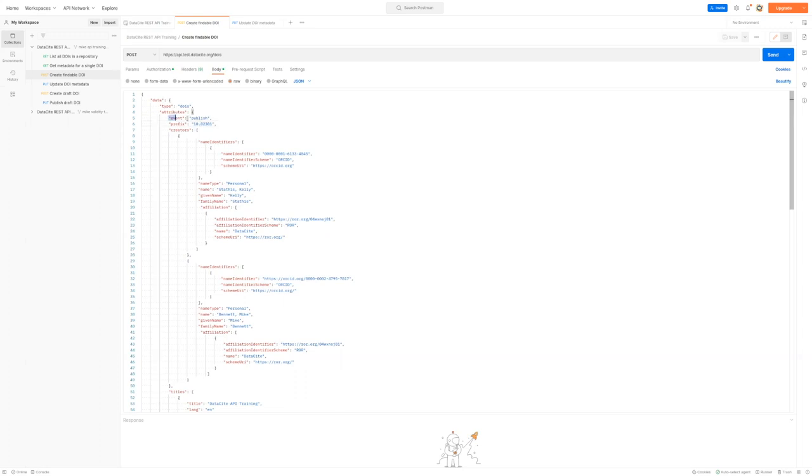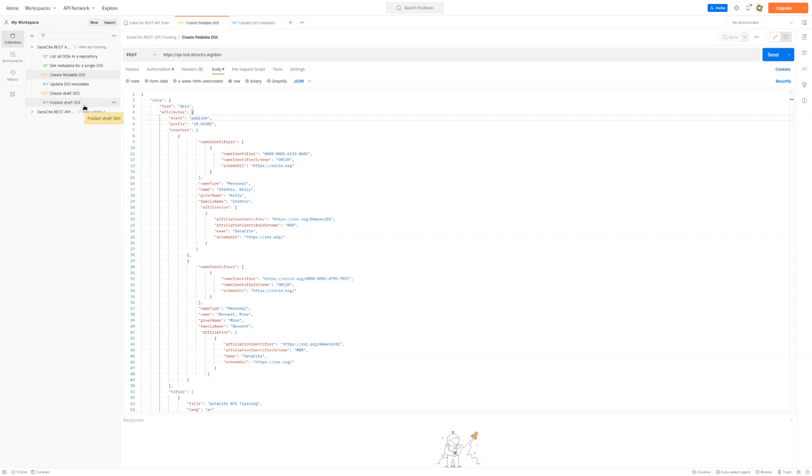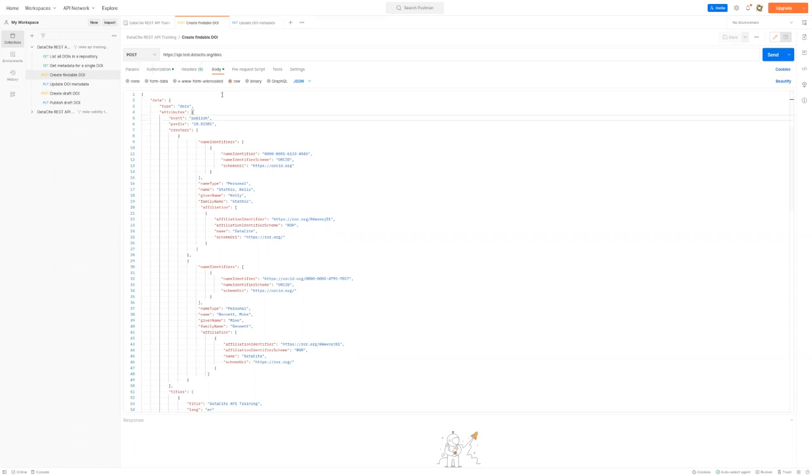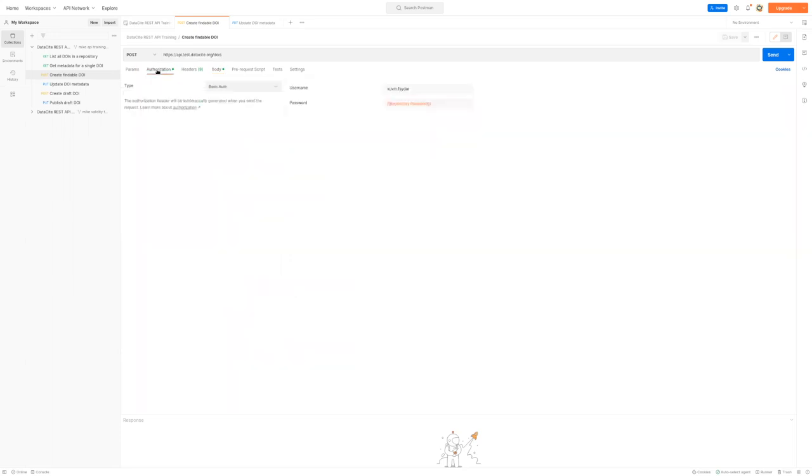The other thing to notice here is that the event is publish. As mentioned, this will create the DOI in findable state, but you can create it in draft first and then send an update to make it findable later. If you wish to look at that, you can look at these create draft DOI and publish draft DOI queries in the collection, which will show you how to do this. The URL we're sending to is just the DOI endpoint. Because we have a REST API, we are sending an HTTP POST request to create a new object. Lastly, the credentials we're using here are the repository username and password. Because we're now interacting with a DOI, we have to authenticate as the repository that the DOI will belong to.